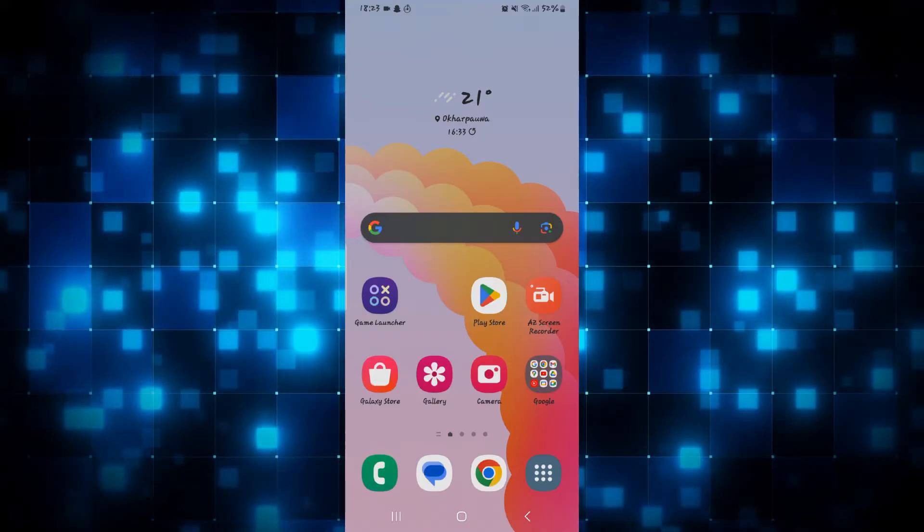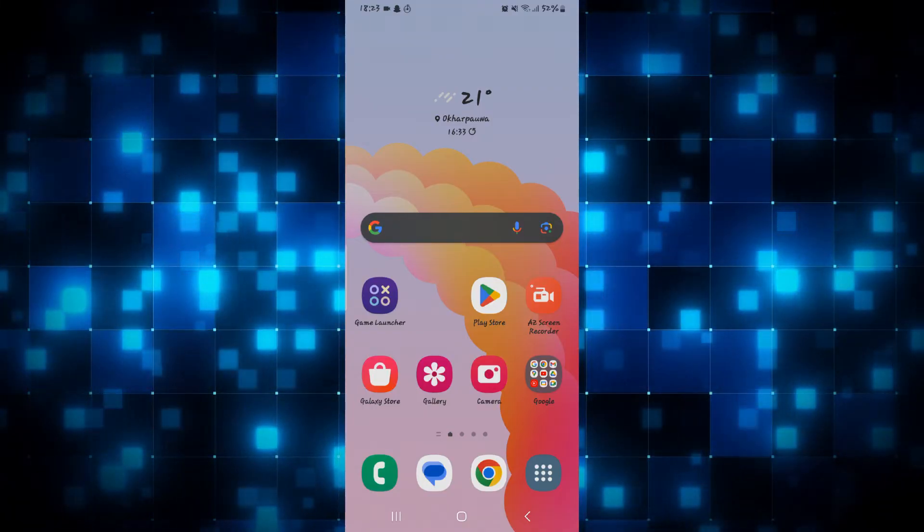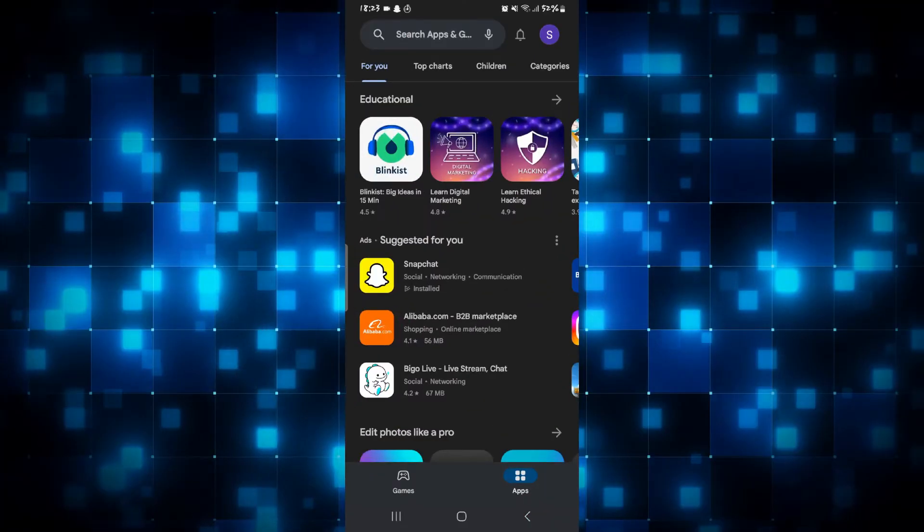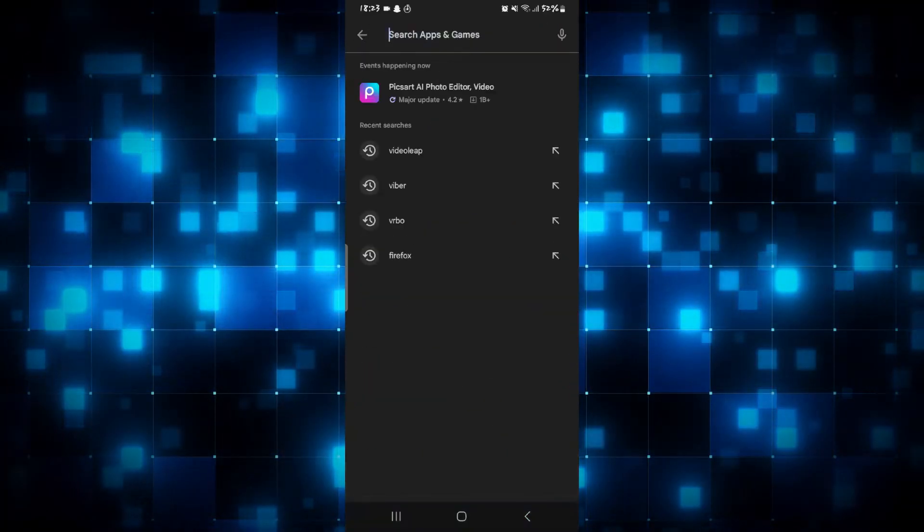First of all, if you're on iOS then open up the iOS App Store, and if you're on Android then open up the Google Play Store.